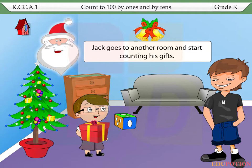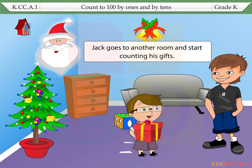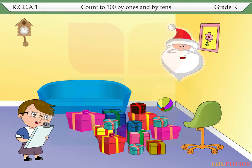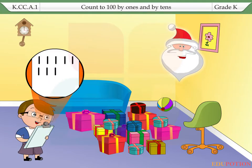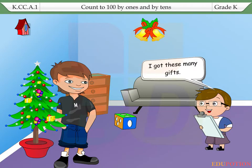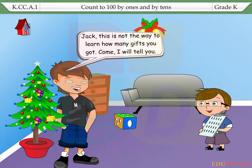Jack goes to another room and starts counting his gifts. He puts a line for each gift in his diary. Then he goes back to Mac and shows him his diary. I got these many gifts. Jack, this is not the way to learn how many gifts you got. Come, I will tell you.